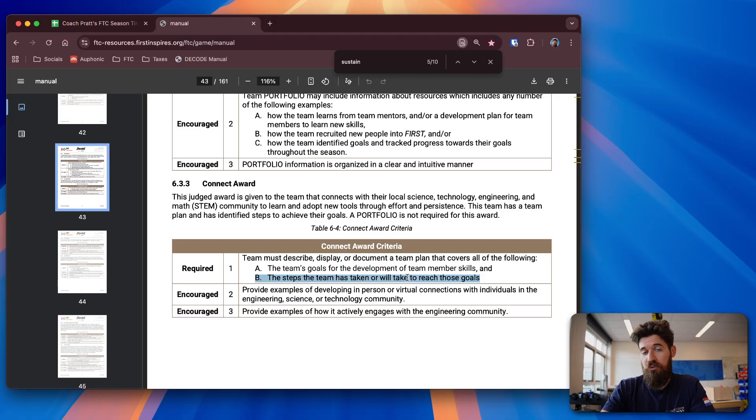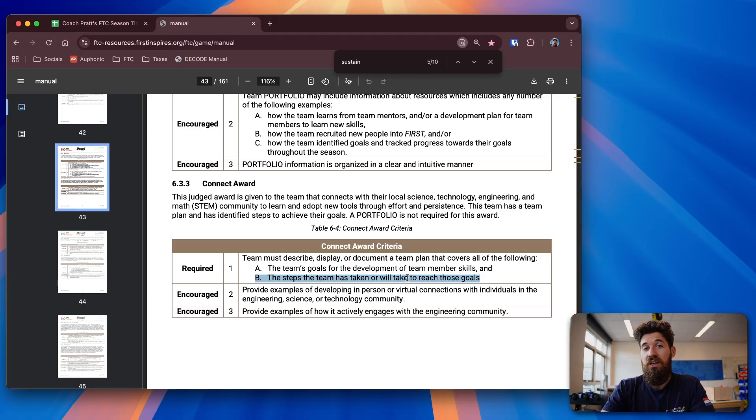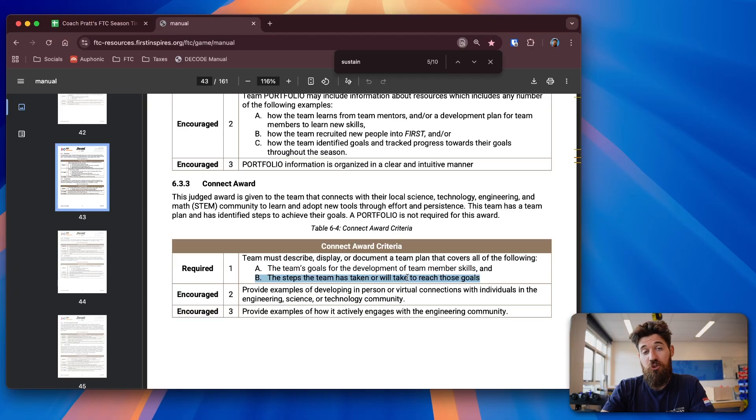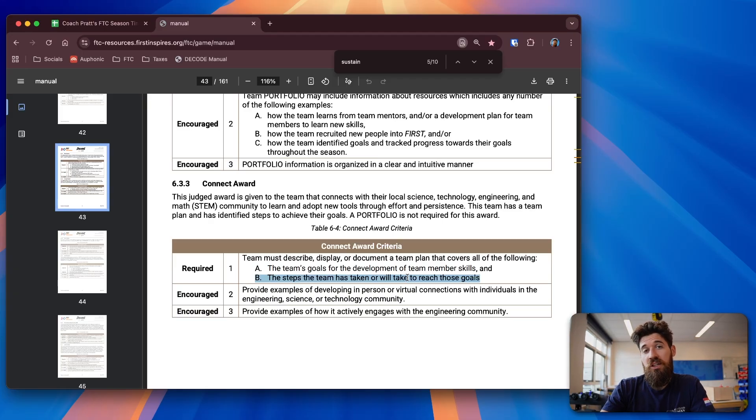Because if you're on outreach, you're not as focused on building the robot itself, it's a great time for you to be able to help document these skills to be able to show off those awards. And you are a critical part of your robotics team to be able to set that up.